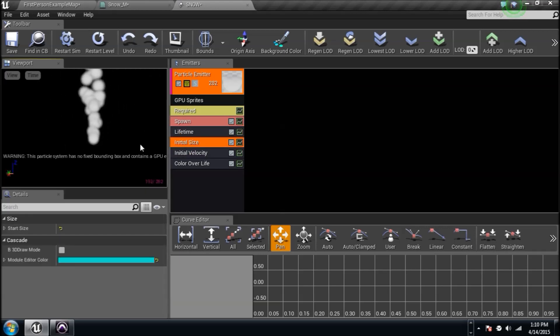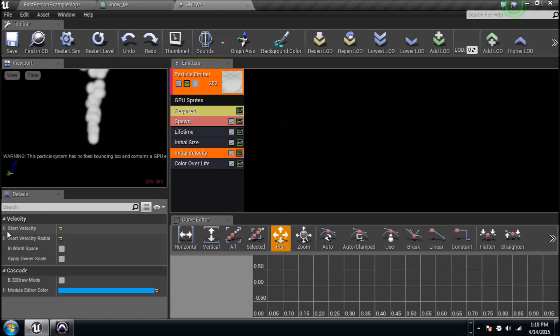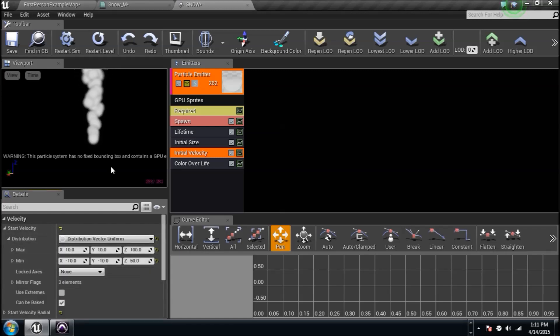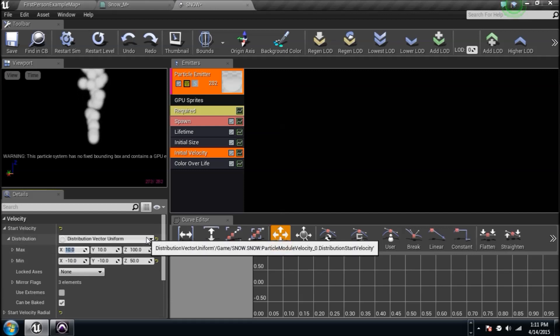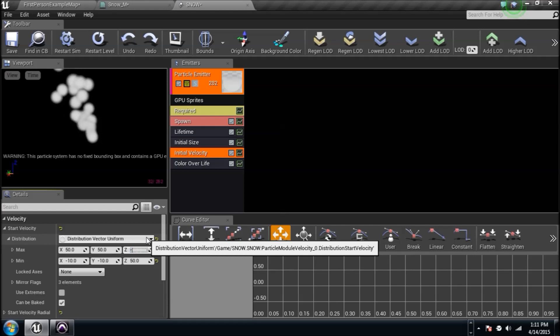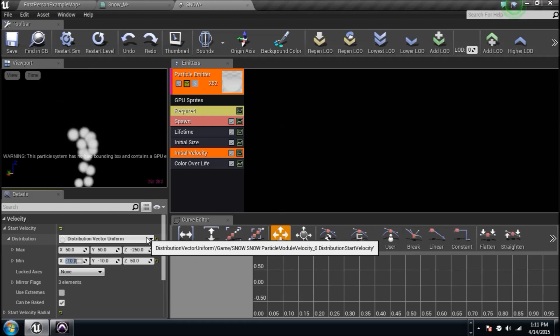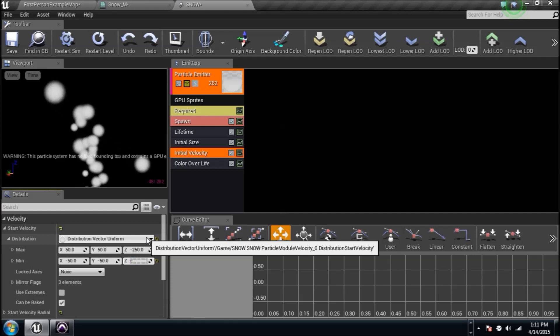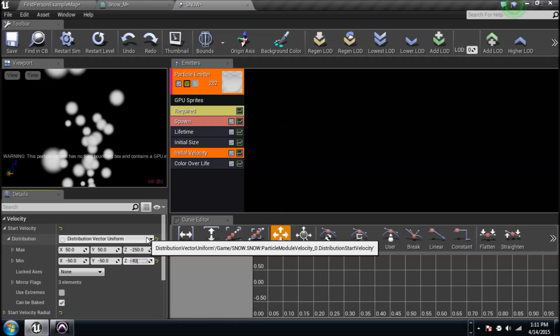Initial size is fine. I don't mind the size. We'll go to initial velocity, though, and that's the way it's moving. It's kind of doing its own thing here, but it's going up on the Z, and we need it to go down. So check this out. Type in 50, 50, and then negative 250, and then type in negative 50, negative 50, and negative 400.